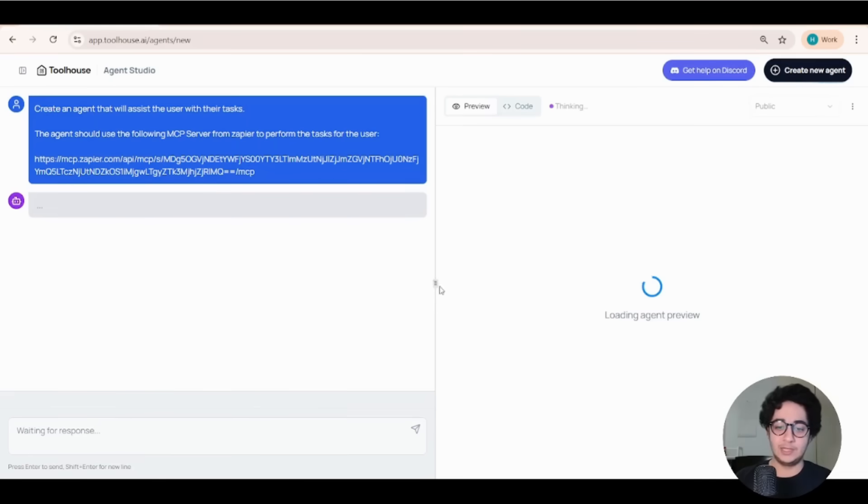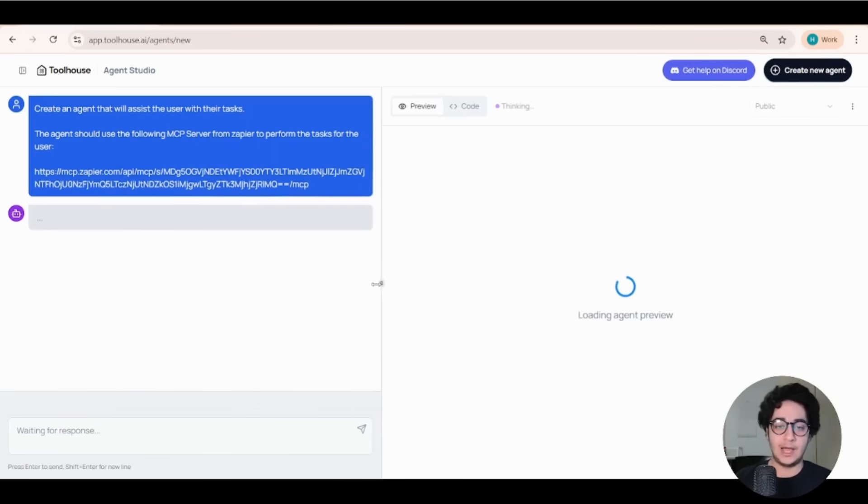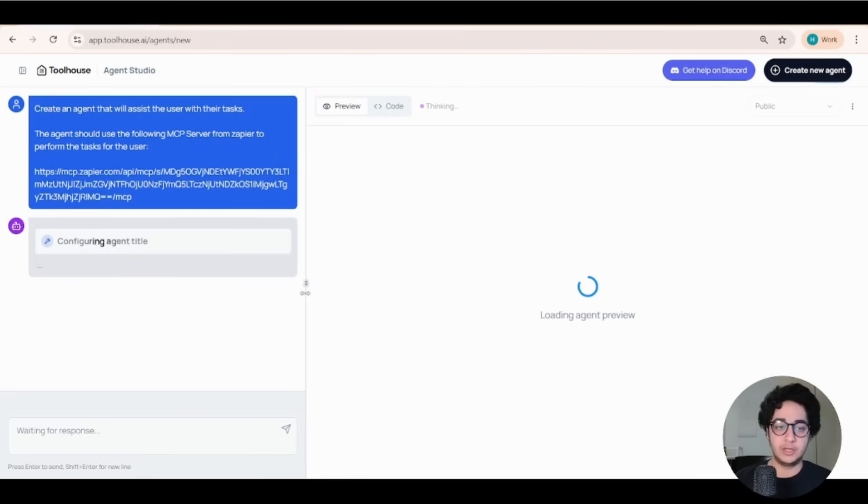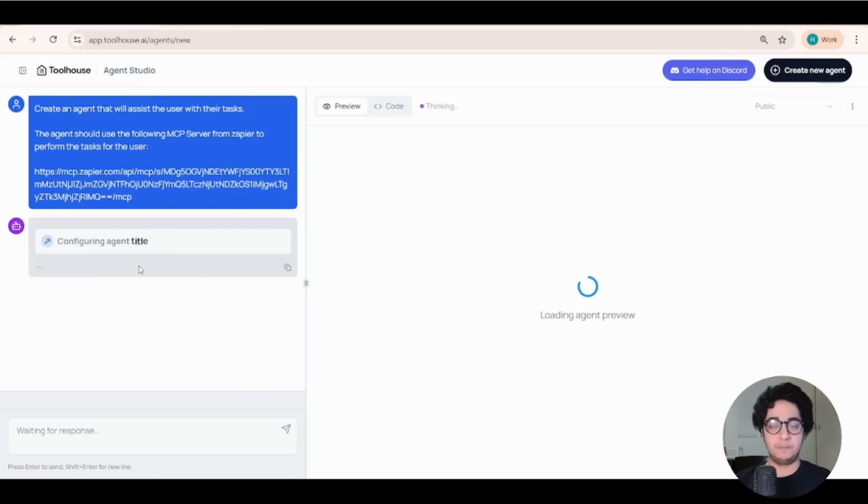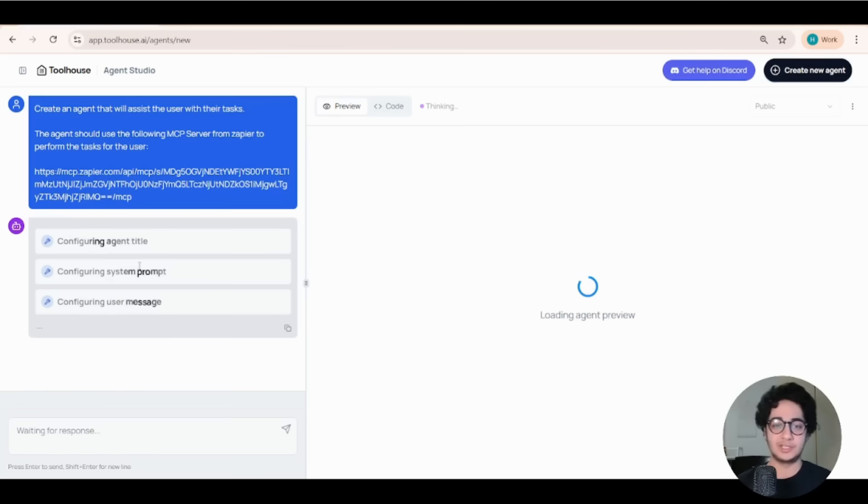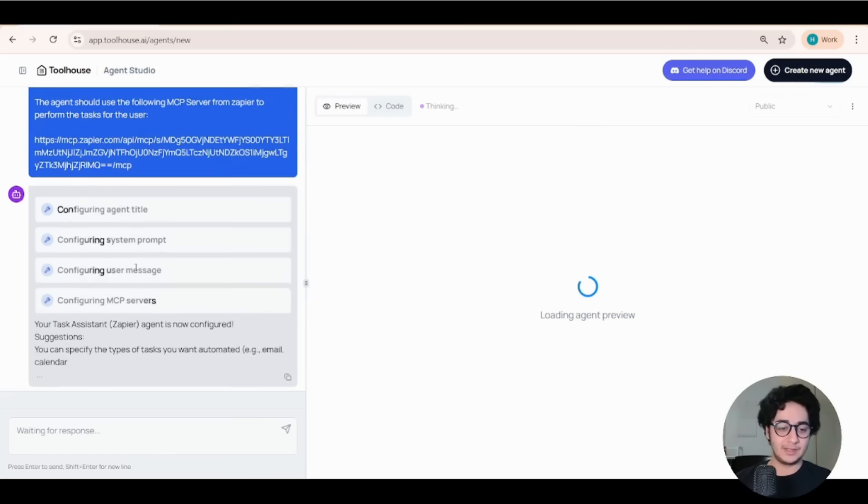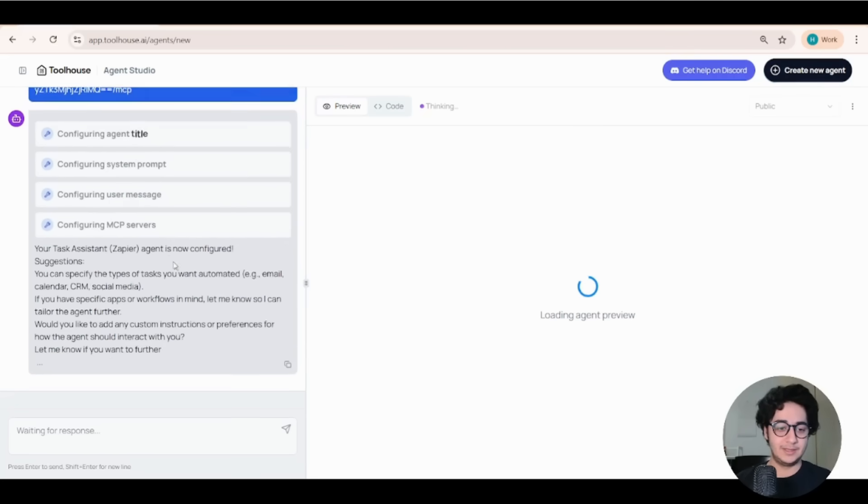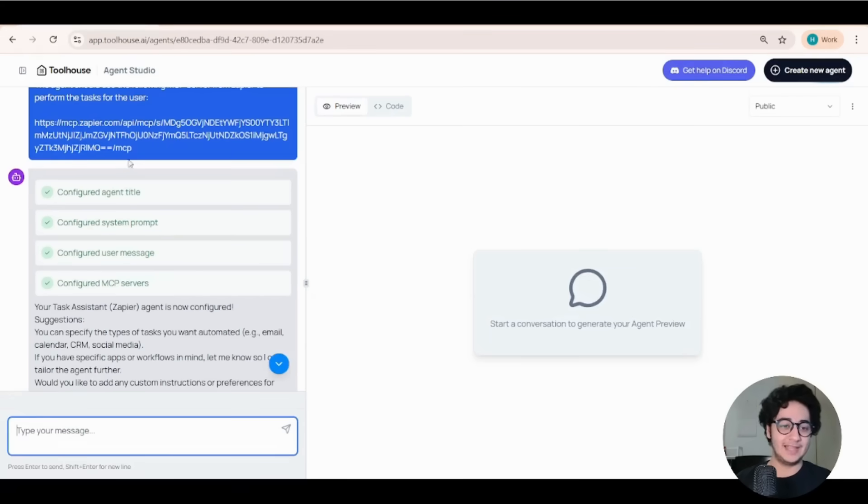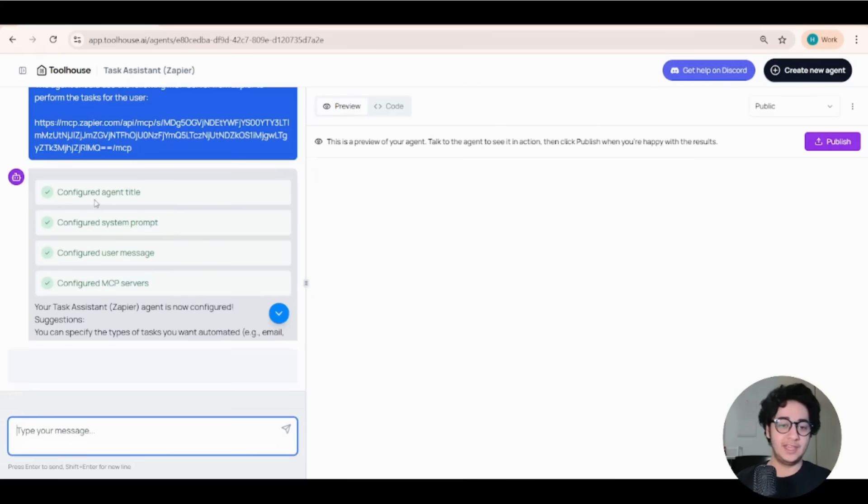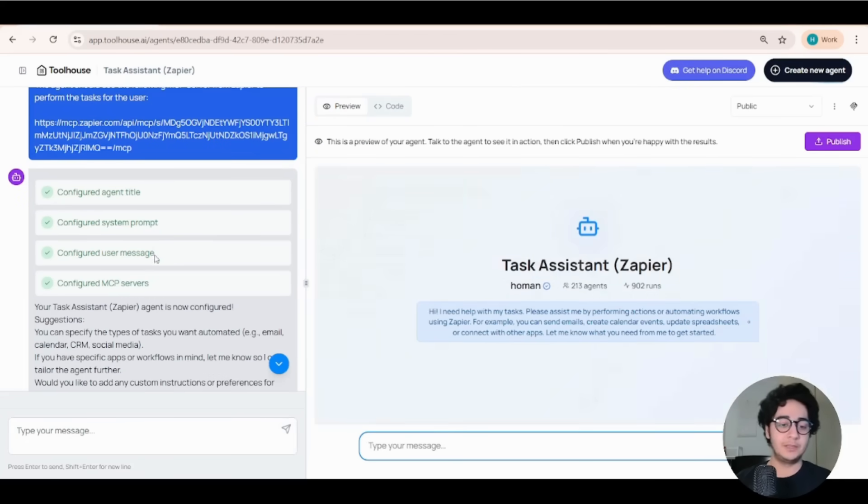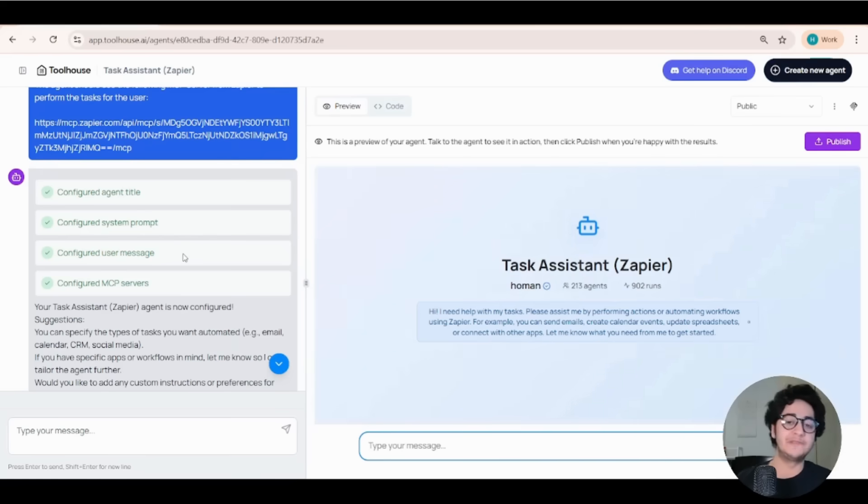And as soon as I do that, Toolhouse will take care of the rest for us. Toolhouse will optimize my prompt, put everything in a YAML file, in an agent file, and everything should be good for me to go in just a few seconds. And bam! Just like that, we have the agent title, system prompt, the messages and everything that needs to be configured.